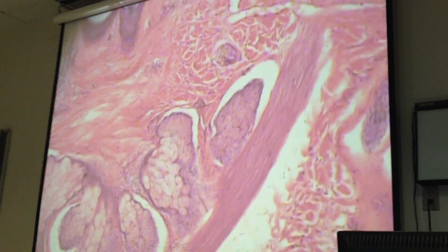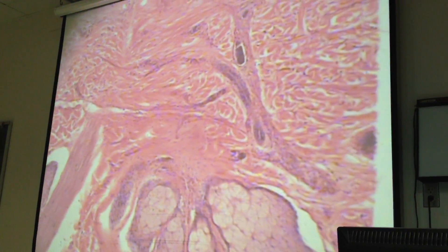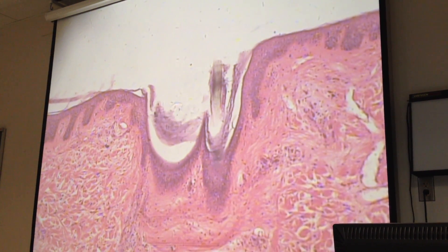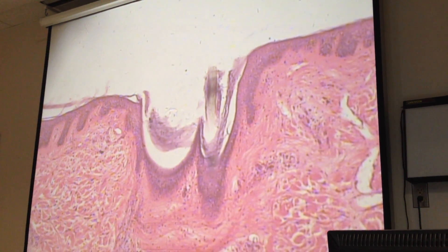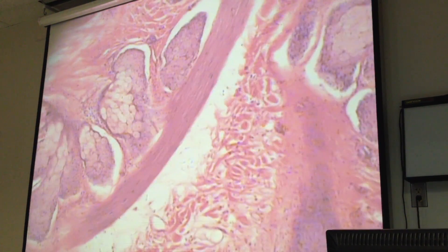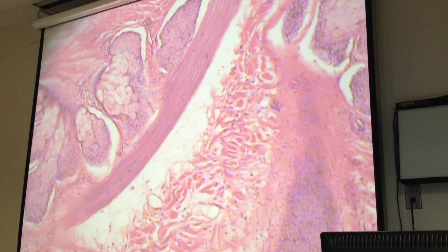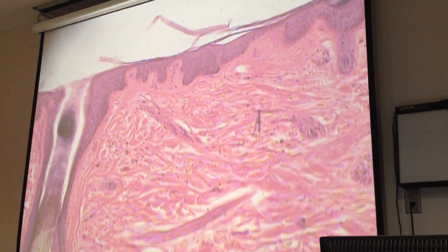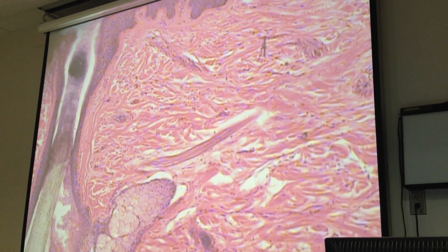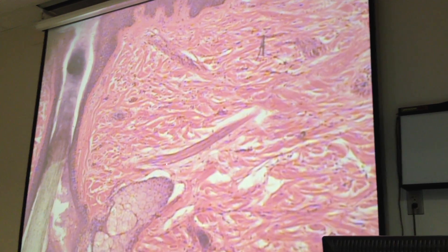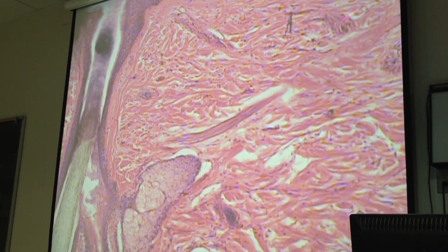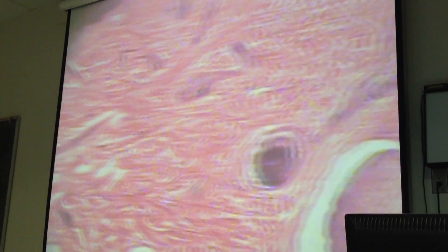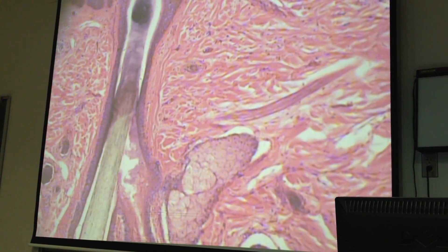There's the erector pili muscle. I needed to find you guys an erector pili muscle. There's one as well, but I don't see the follicle. So there's an erector pili muscle — usually it goes a little bit up to the papillary sub-layer, and it's close to a follicle right there.